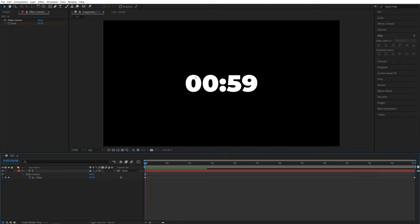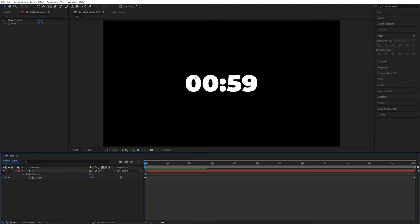Now if you play this from the beginning, you'll see that we get the countdown from one minute all the way to zero, and that's how you create a countdown timer in After Effects with one single expression.